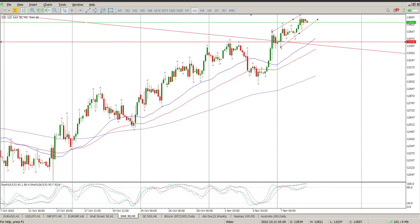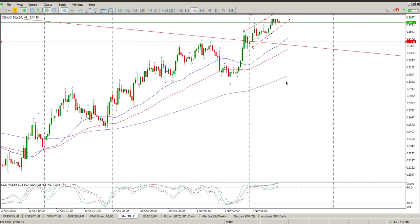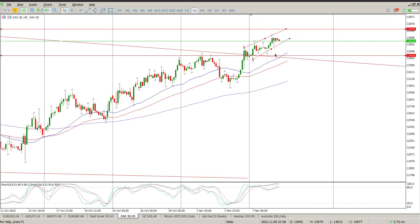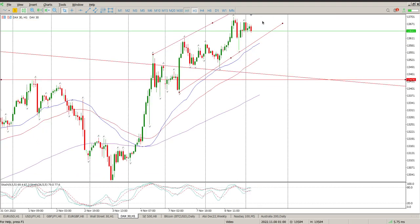We are now sort of overbought on the oscillators, so I don't really want to be chasing longs up there. Even though we are in an uptrend, I'm looking for a better price, and that better price is lower down. So a couple of things we need to pay attention to.